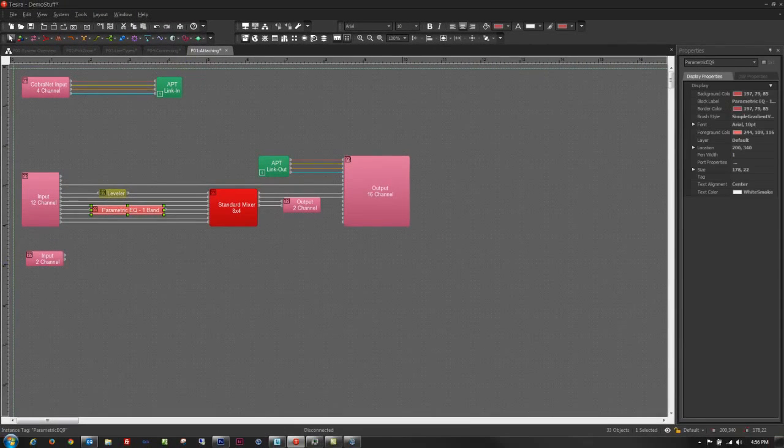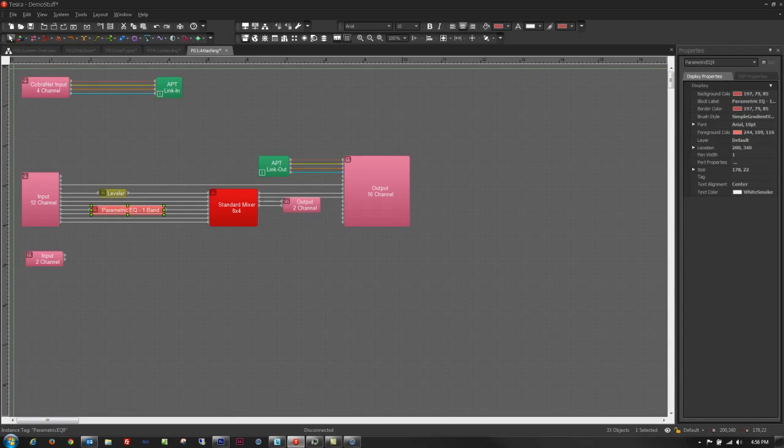So I hope that you've found this helpful and that you will find it faster and easier to create your layouts with Desira 2.0. Thank you.